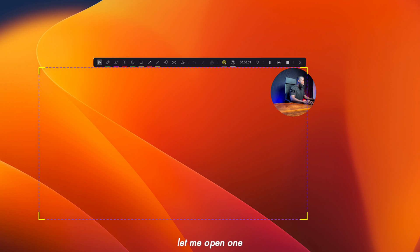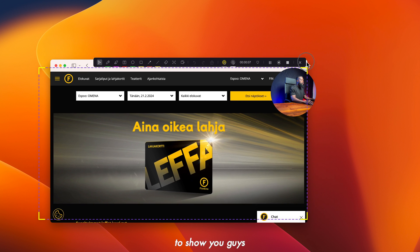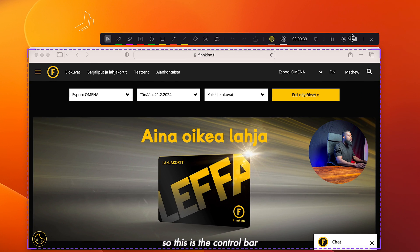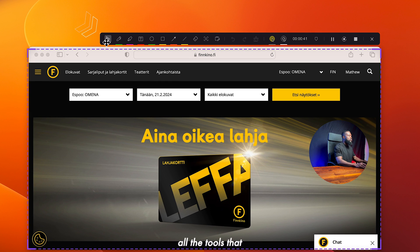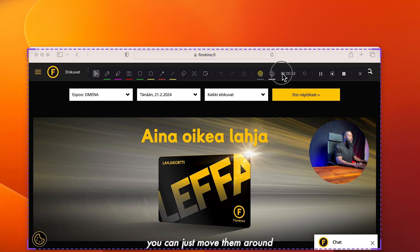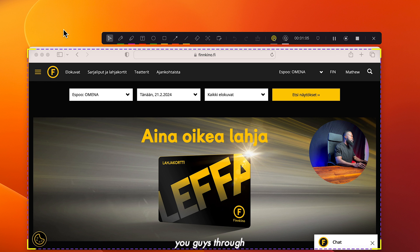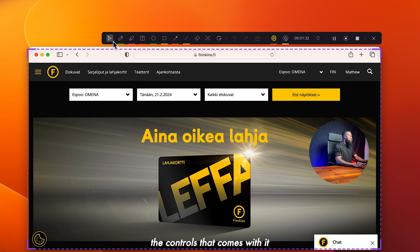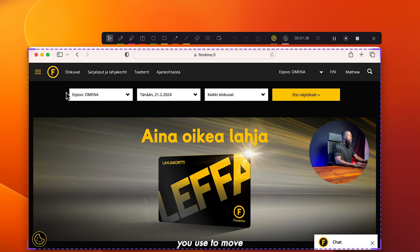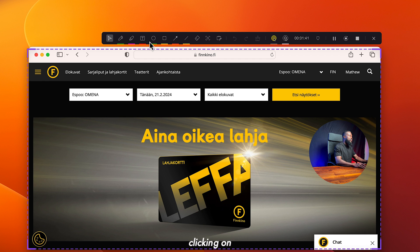Let me open a website to show you guys. This is the control bar at the top with all the tools you'll need when recording your screen. You can move it around anywhere you want to place it, and if you close on that side it's going to hide. The first tool is the cursor — that's the one you use to move things around on the screen. Always make sure you click on the cursor after clicking on one of the other tools.